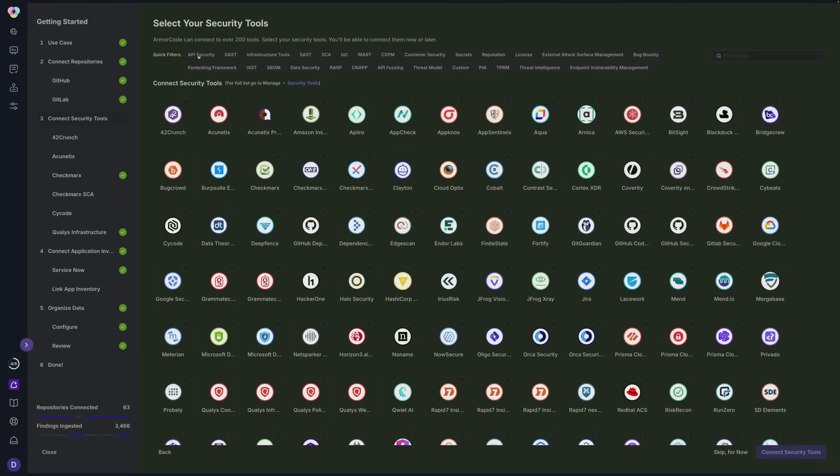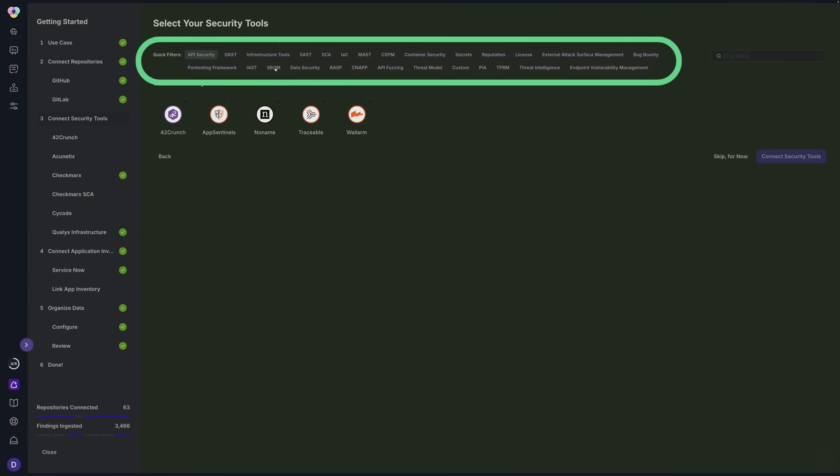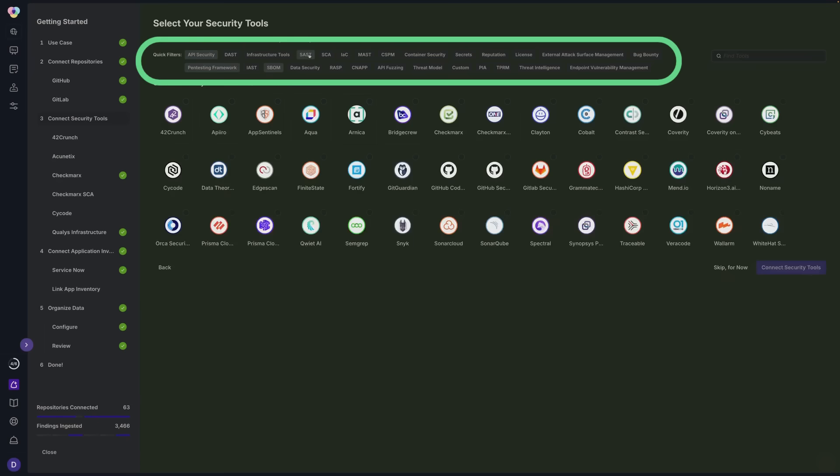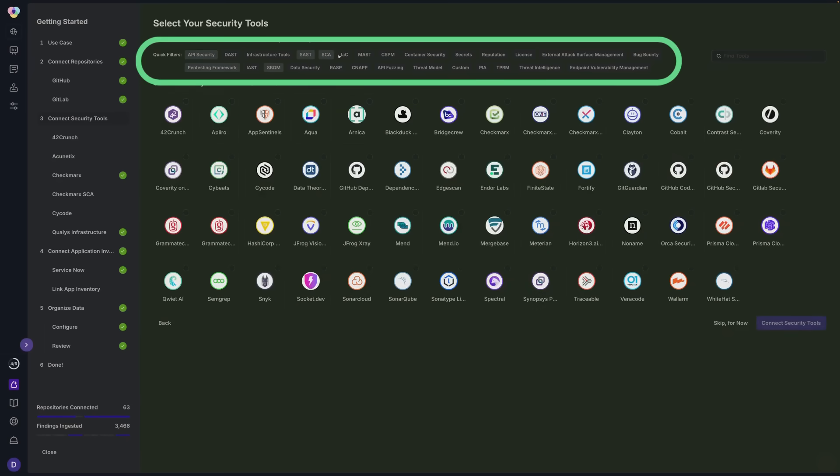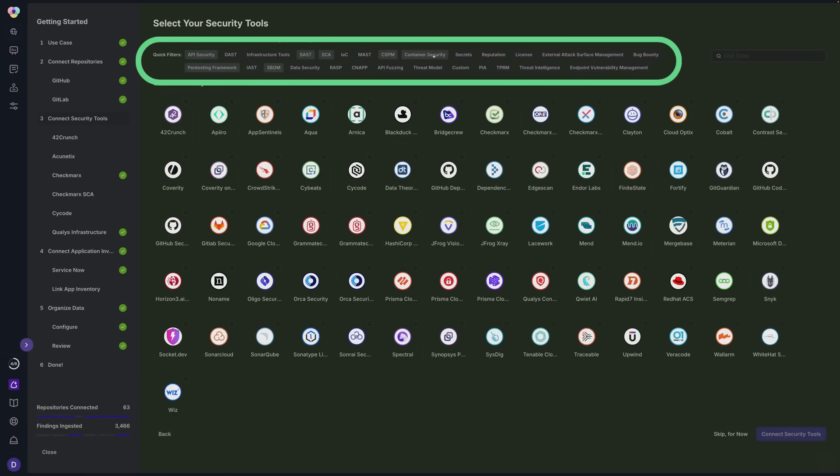Easily scale your deployment of ServiceNow VR, leveraging over 285 out-of-the-box integrations across all of your security and development tools with no heavy lift required.